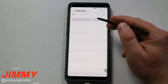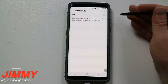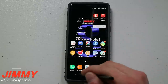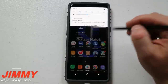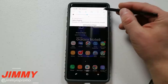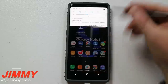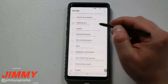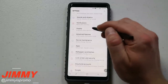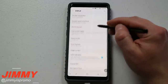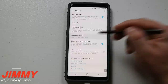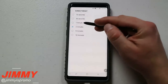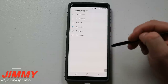The screen saver won't pop on until your display has timed out. Going back into Settings under Display, scroll down to Screen Timeout — you have options of 15 seconds, 30 seconds, 1 minute, 2 minutes, 5 minutes, or 10 minutes.